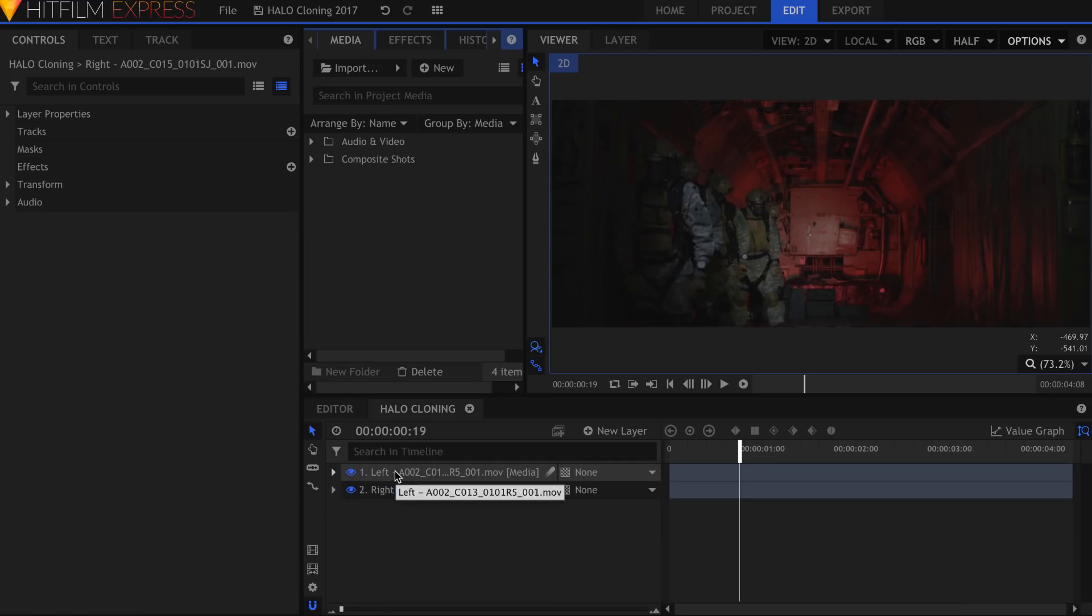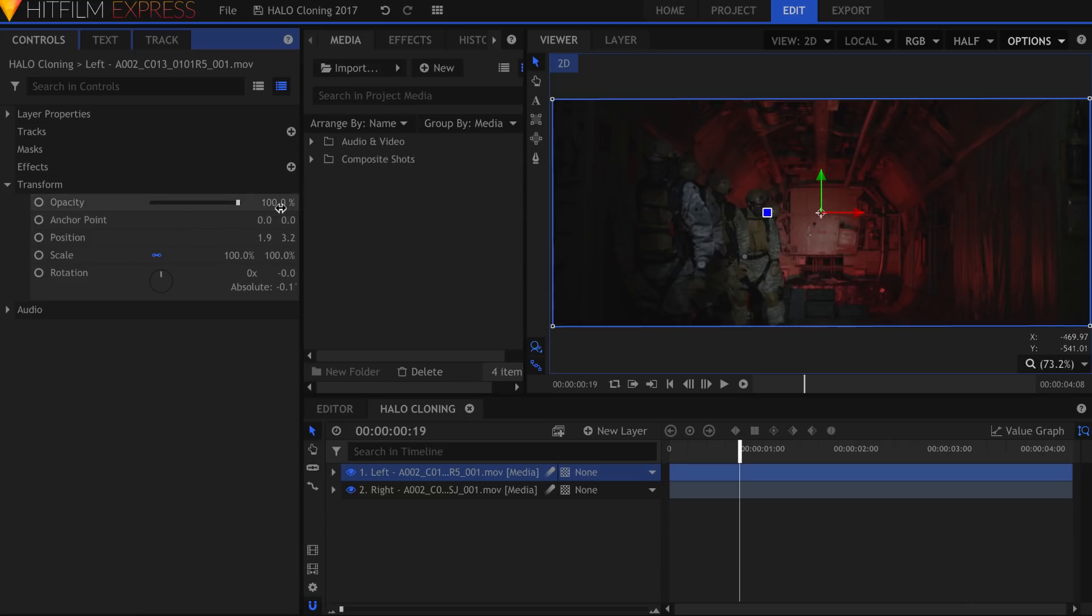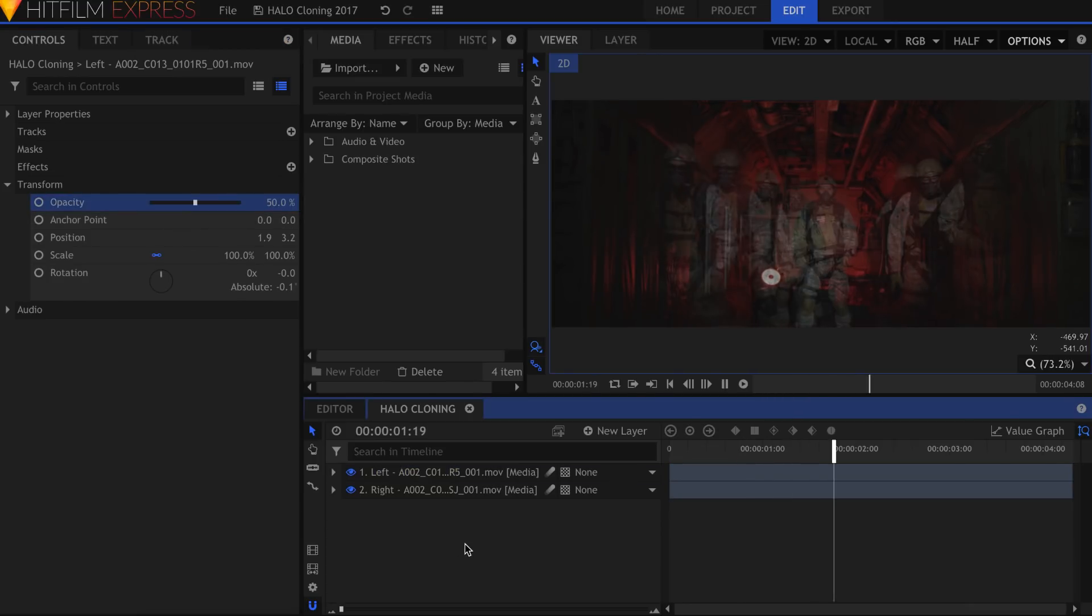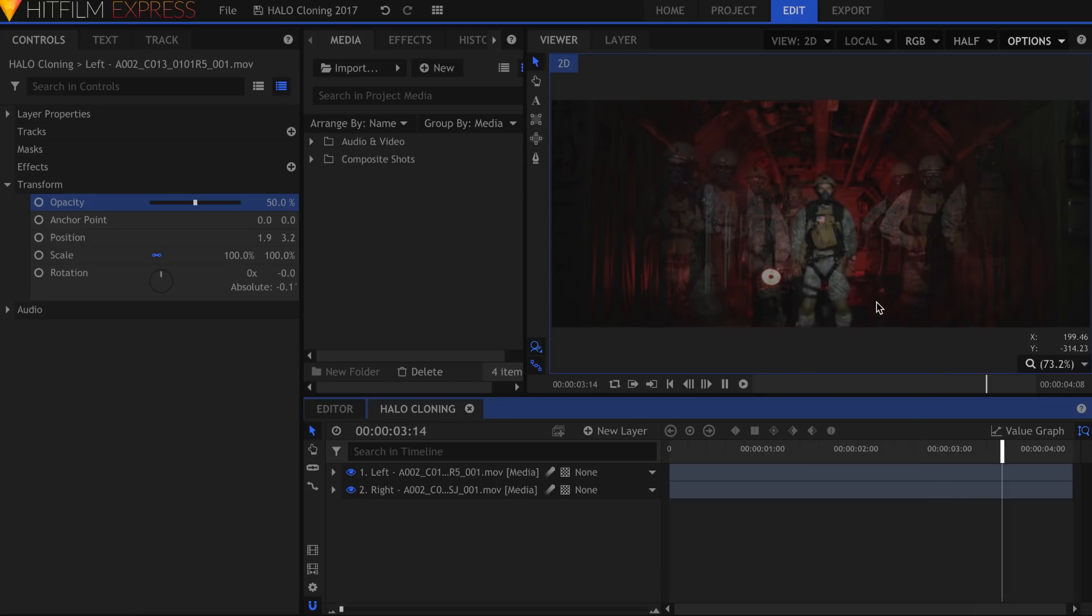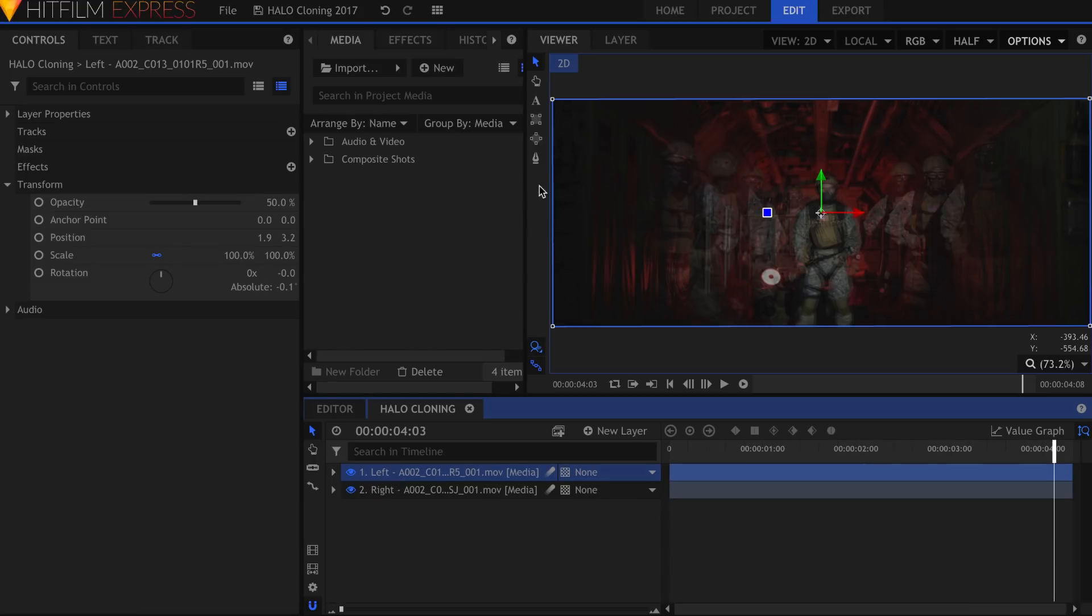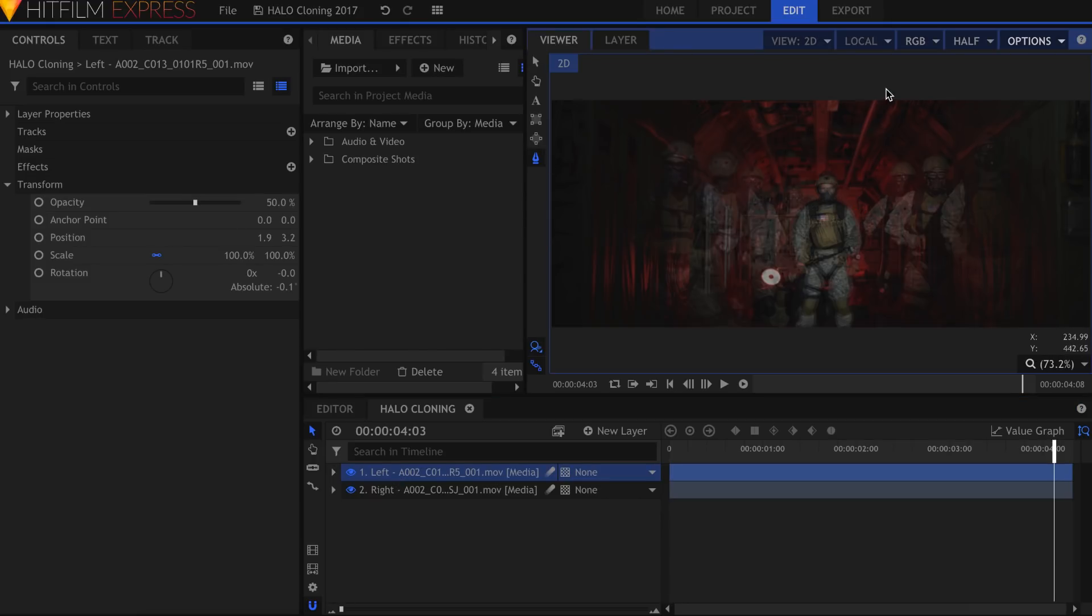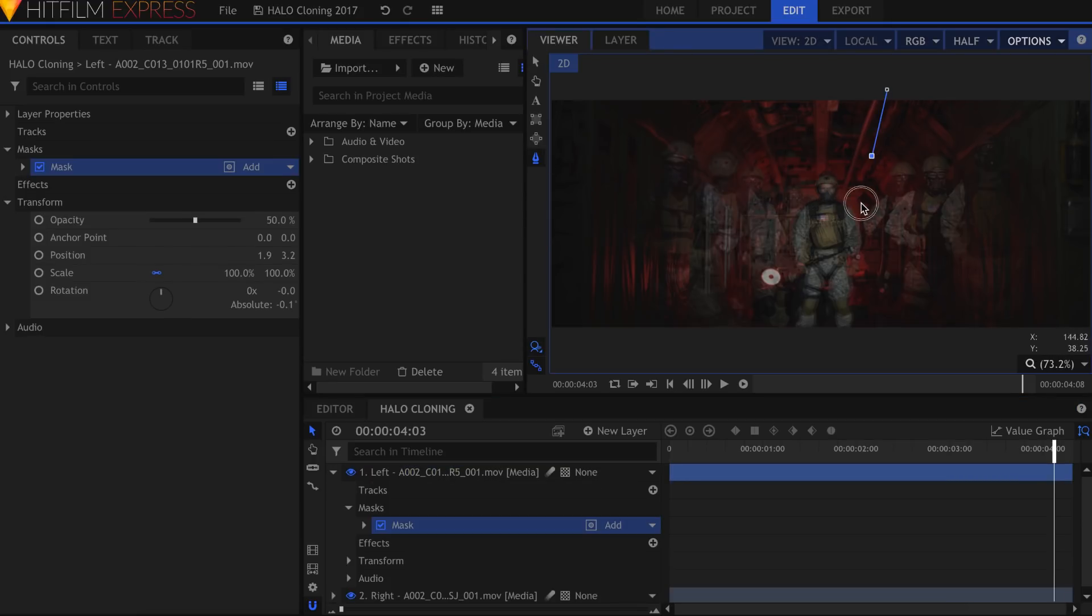Lower the opacity of the top layer. Now we can see both at the same time. It looks like the soldiers on the right don't really go past this point here. That's where we're going to draw the mask. Select the Freehand Mask tool and click the top layer. Draw your shape around this piece of footage to separate a section of it.